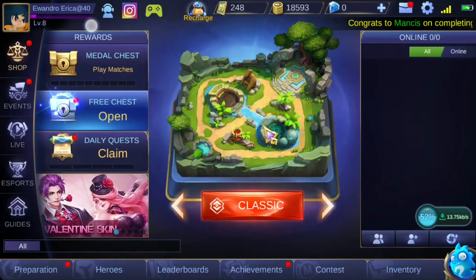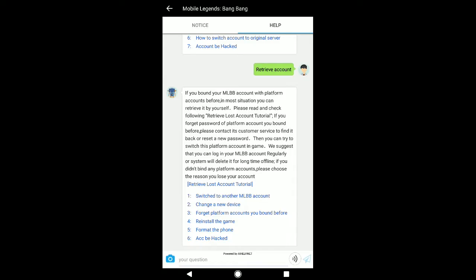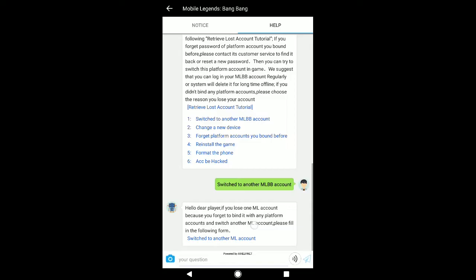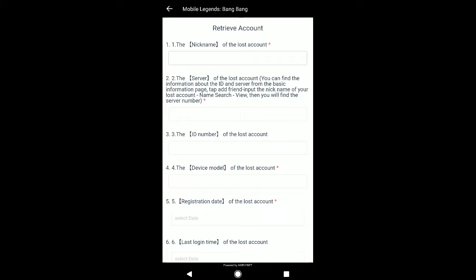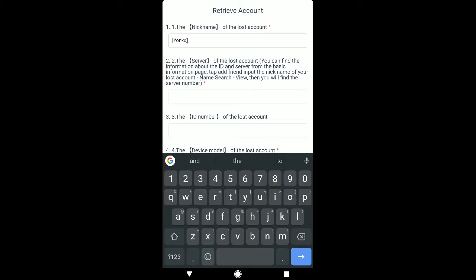Now that we've bound our new account to a social media account, we can finally contact game support. Near the profile avatar at the top, click on the contact support icon. Click on number 1 'Account Problem,' then click on number 1 'Retrieve Account,' and again click on number 1 'Switch to another MLBB account.' Now we get the account retrieval form. Number 1 is your in-game name — remember it is case sensitive, so use uppercase and lowercase correctly, and type any special characters or symbols exactly as used. Number 2 is your server ID, and number 3 is your account ID, which is optional.